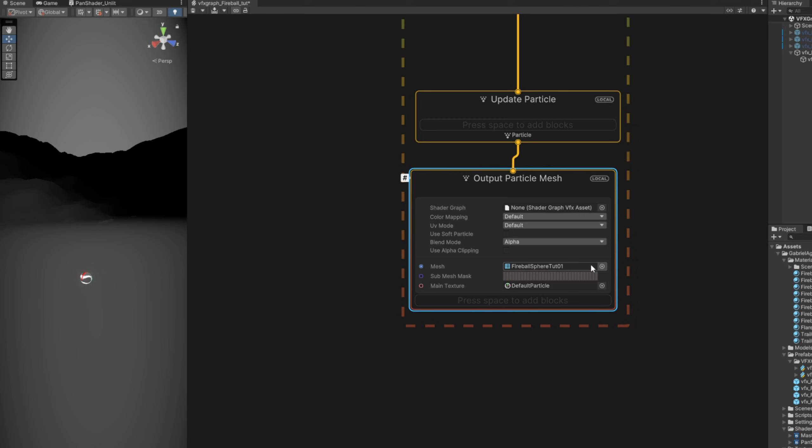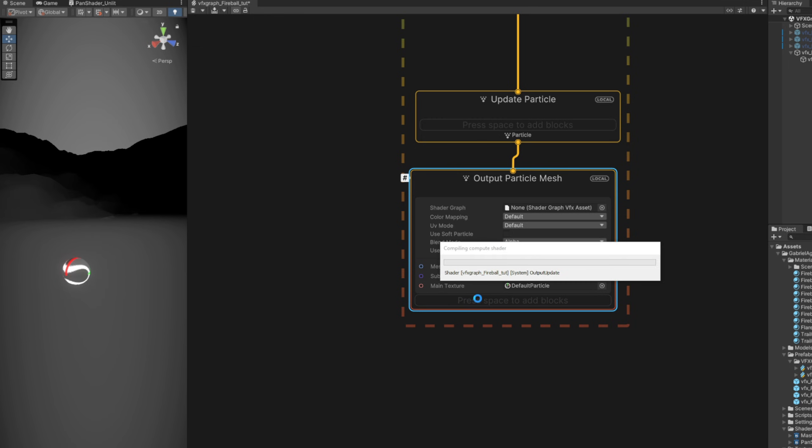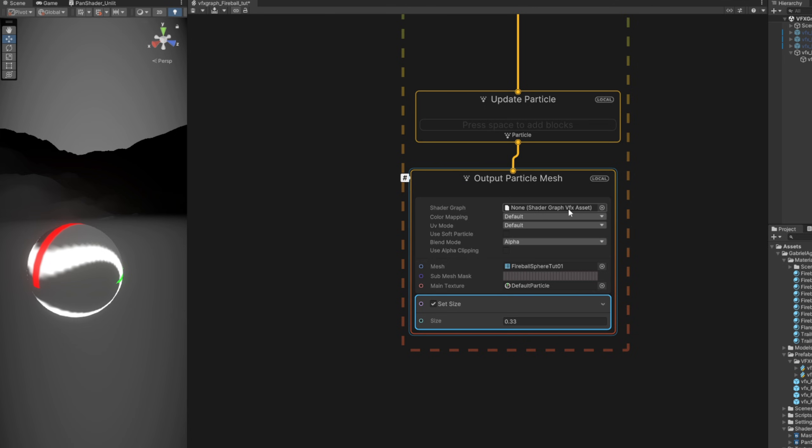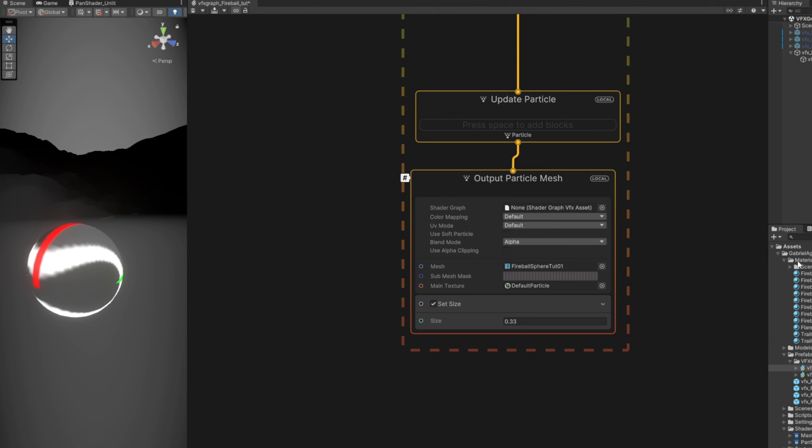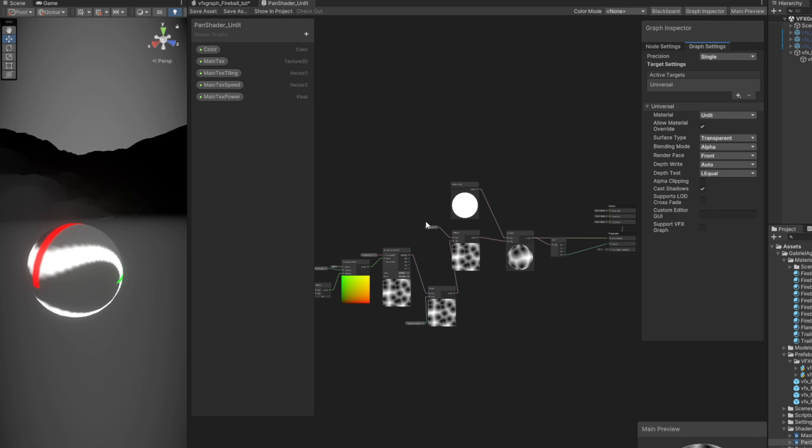We can already control its size with a set size. Let's say it's 0.33, the same values I've used for the particle system version. And up here we can assign our shader graph, except it doesn't appear. And it's a very easy fix. If we open our Pan Shader, on the graph inspector down here, we can turn on Support VFX Graph.